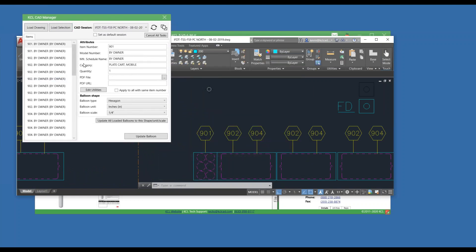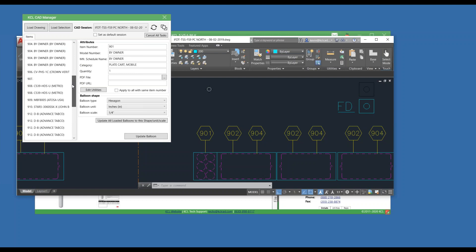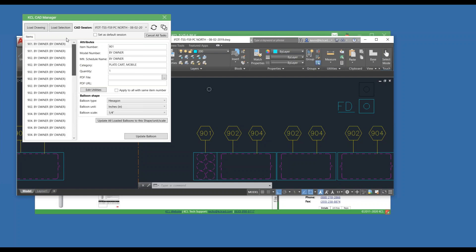Slightly different look to it, and we've got some more new things coming soon as well. But here's all my items in this test drawing a user sent to us, sorted by item number. I can edit the basic information just like before. Model number, schedule name, category. I can link to my own PDF if I need to.